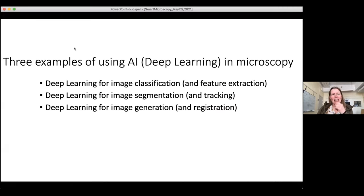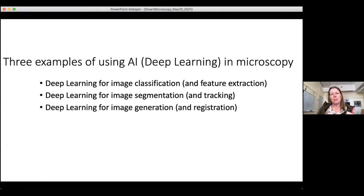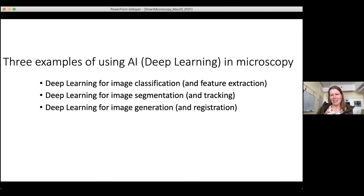Although I'm a professor in quantitative microscopy, I do not have a single microscope in my lab — everything we do is computational, and nowadays we can also create fake images. My lecture today covers three areas where deep learning is used: image classification and feature extraction, image segmentation and tracking, and image generation and registration. My background is in classical image analysis, and it's really my students from six or seven years ago who pushed me in this new direction.